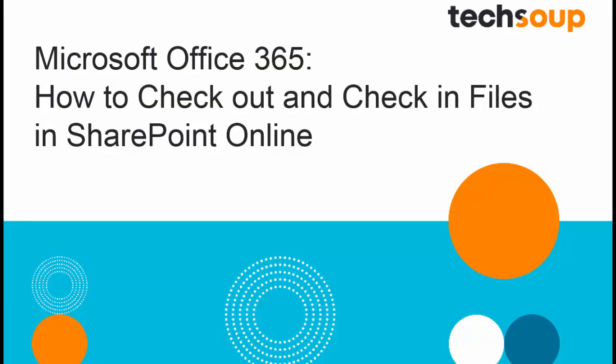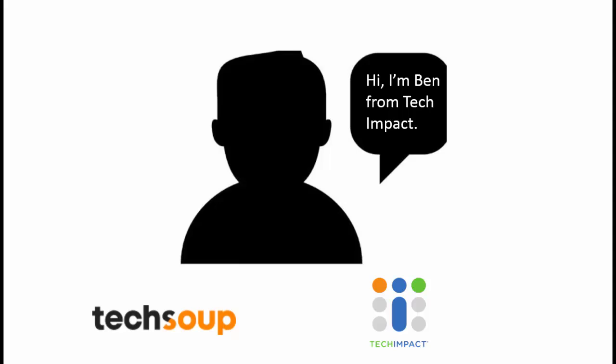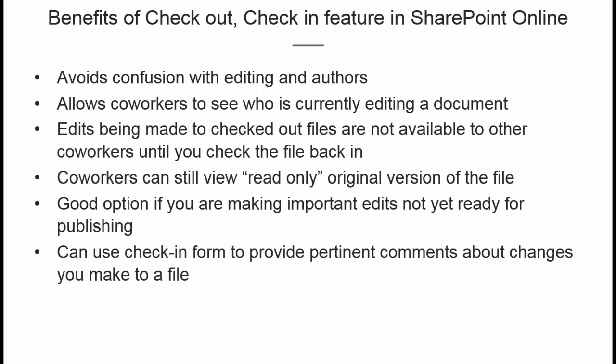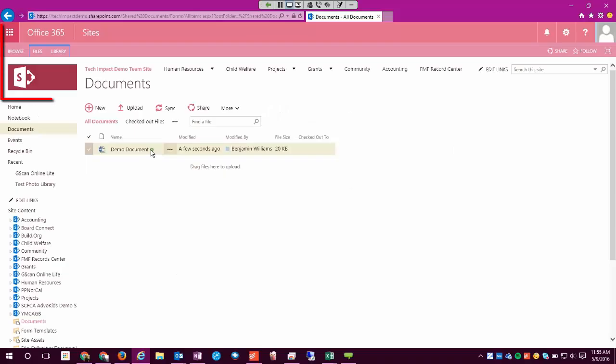Welcome everyone to today's video. My name is Ben Williams, I work at Tech Impact. Today we're going to be looking at how to check out and check back in a file. So we're in our SharePoint document library here.